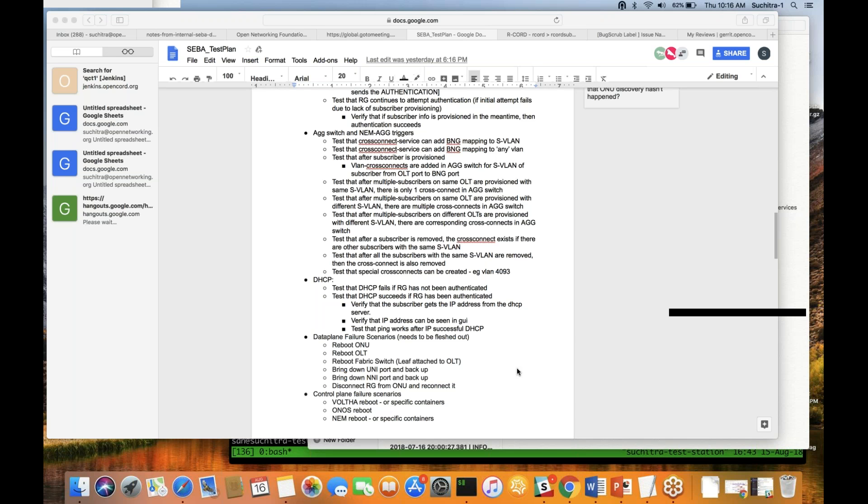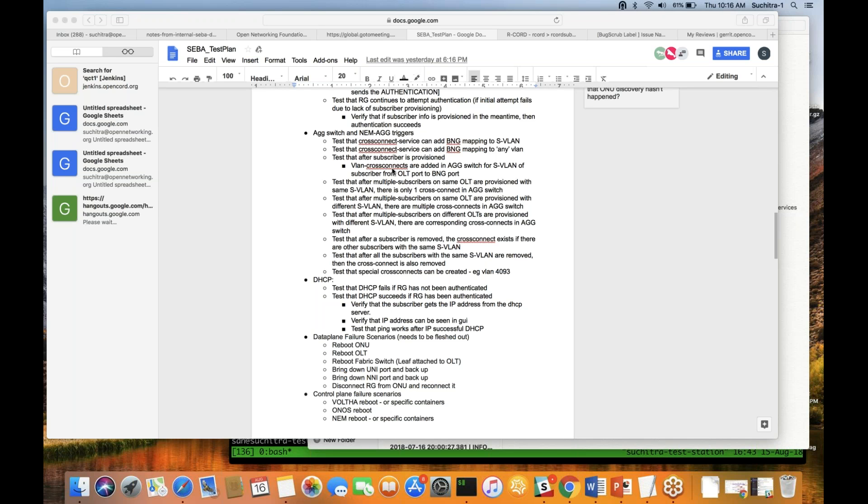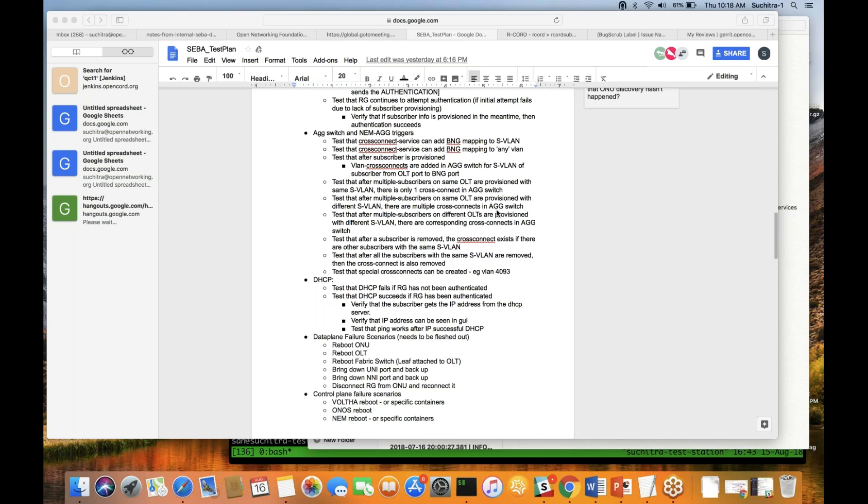Scott, we were just discussing internally but if there are any things for QA specifically that you want to discuss, please let us know. I don't have anything specific, thanks. I have a couple of questions from the test plan, especially for the XConnect and the ONOS triggers. Sorrow mentioned that we need to test the cross connect service and add BNG mapping to SVLAN. Any idea on this?